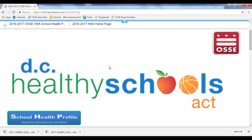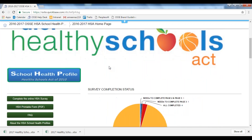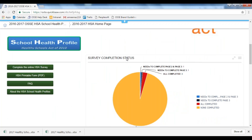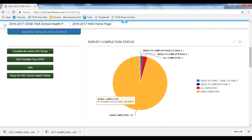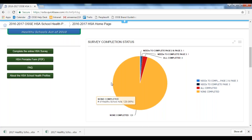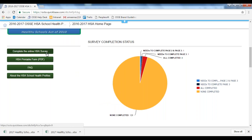Based on your LEA, what you see will be a little different in the survey completion status area. So if you have five schools, this pie chart would have five pieces, and you can see when you log in which schools still need to complete pages. On the left, you have a couple of options: start the survey, print out the PDF form of the survey, look at our FAQs, and read more about the profiles themselves.